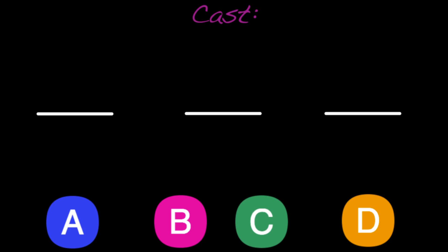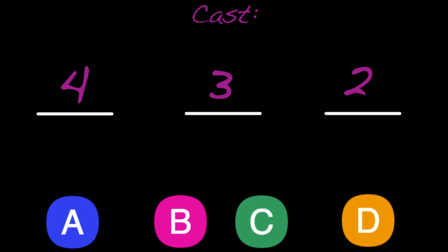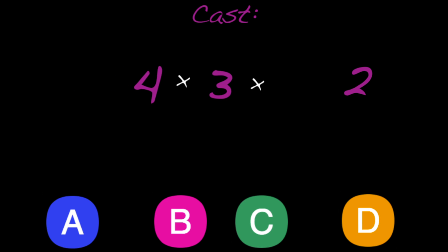That leads to an interesting question. How many different casts of three actors can you make when you have four actors to choose from? Remember that to figure out how many ways there are to combine our actors, we need to multiply our choices at each stage. In this case, we have four choices for our first actor, three for the second and two for the third. So it seems like we have four times three times two or twenty-four possible casts.